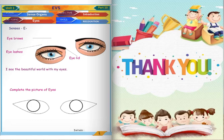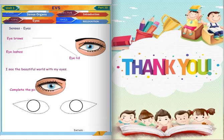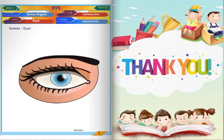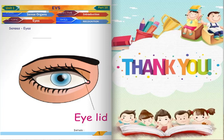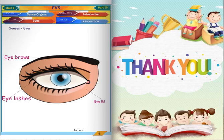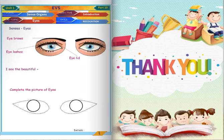Senses — eyes. Eyebrows. Eyelashes. Eyelid. I see the beautiful world with my eyes. Complete the picture of eyes. Blue eyes. Thank you.